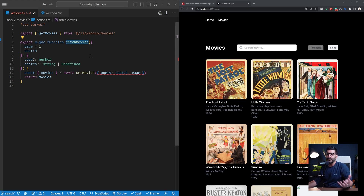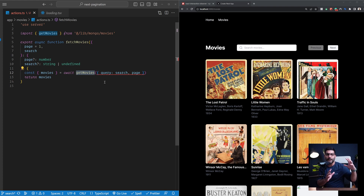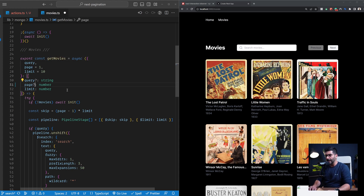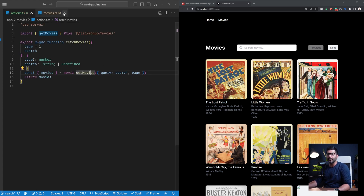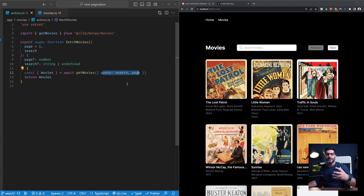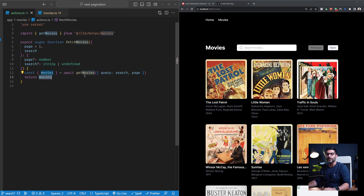Inside of it, I'm exporting a fetchMovies function — this is our server action. Inside of it, I'm calling the get movies function we saw earlier, which is our database access function that searches for movies. We pass a page and a search query to this fetchMovies server action, and then it calls get movies, passes those page and search term values, and returns the movies back to whoever is calling it, whether that's our server component or client component.